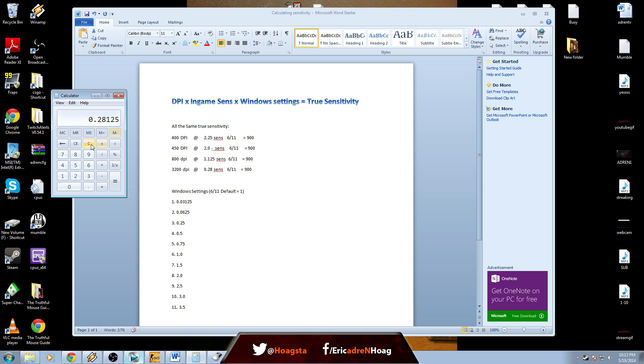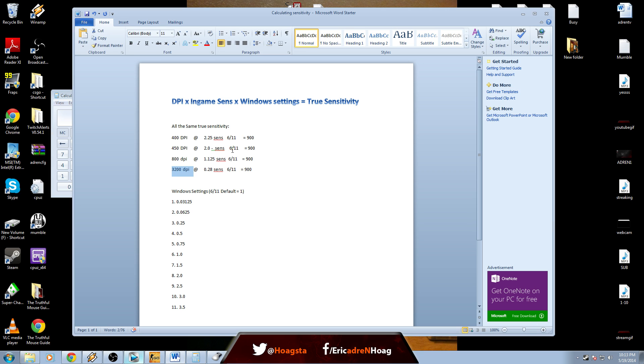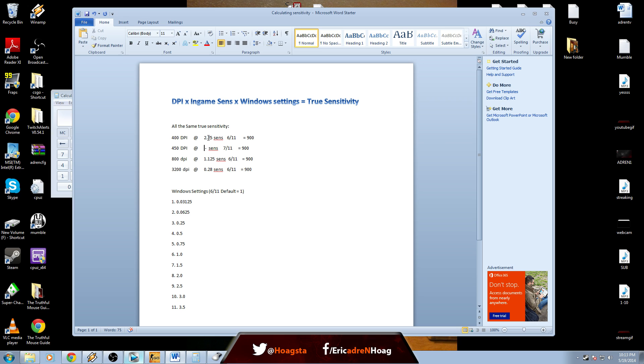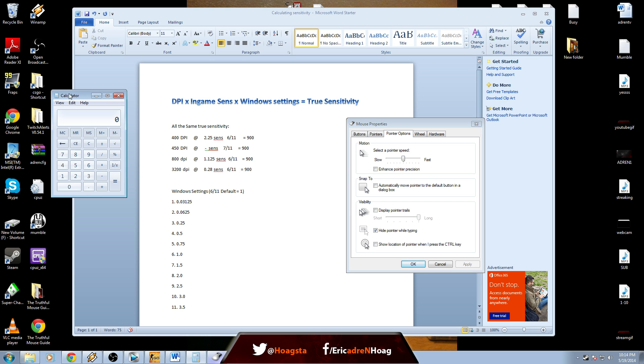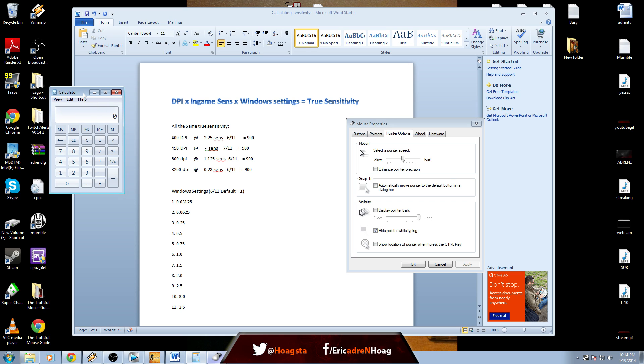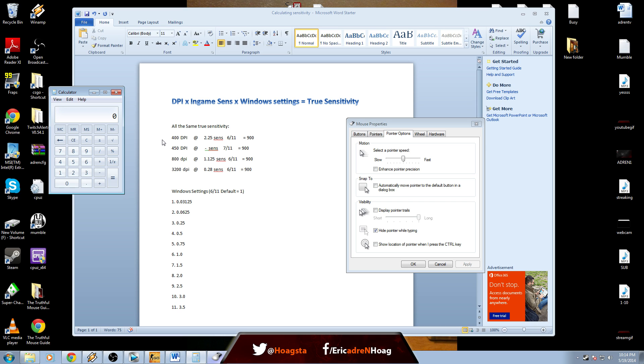If you're changing Windows settings, let's say we want to find this sensitivity. We're going from 400 at 2.25 at six out of eleven, which is 900, and we want to find this at 450, seven out of eleven, so the seventh notch.